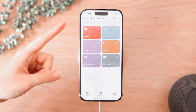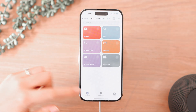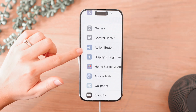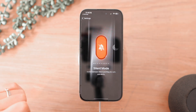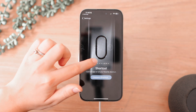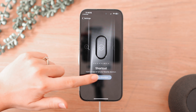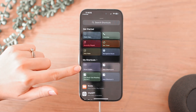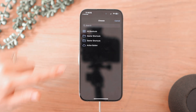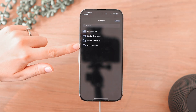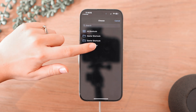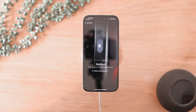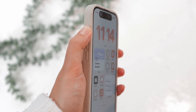Once you're done creating your folder with all your shortcuts, go to the action button in Settings. Swipe until you see the Shortcut setting, go into there, click 'Show Folder,' and choose the folder you've created for your action button. It's really as easy as that — you have all these shortcuts available to you one click away with the action button.